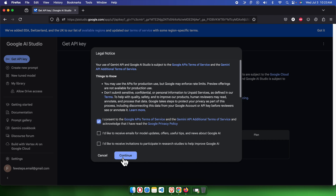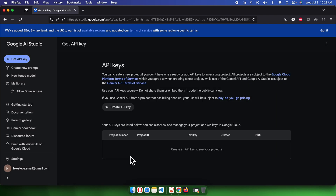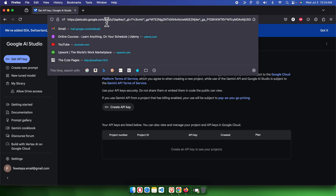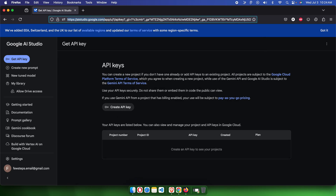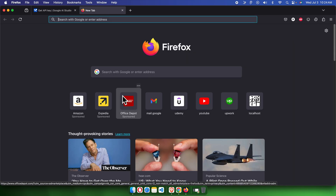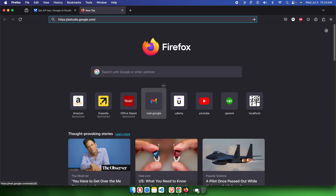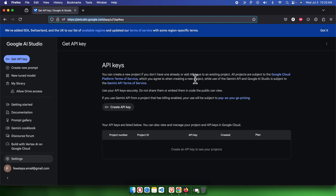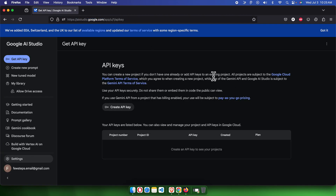We need to agree to the license agreement, so I am going to accept it and then press the Continue button. Once we press Continue, we will find this type of page. Note the beginning of the URL, which is ai.studio.google — this is the direct link through which you can directly access the API key.